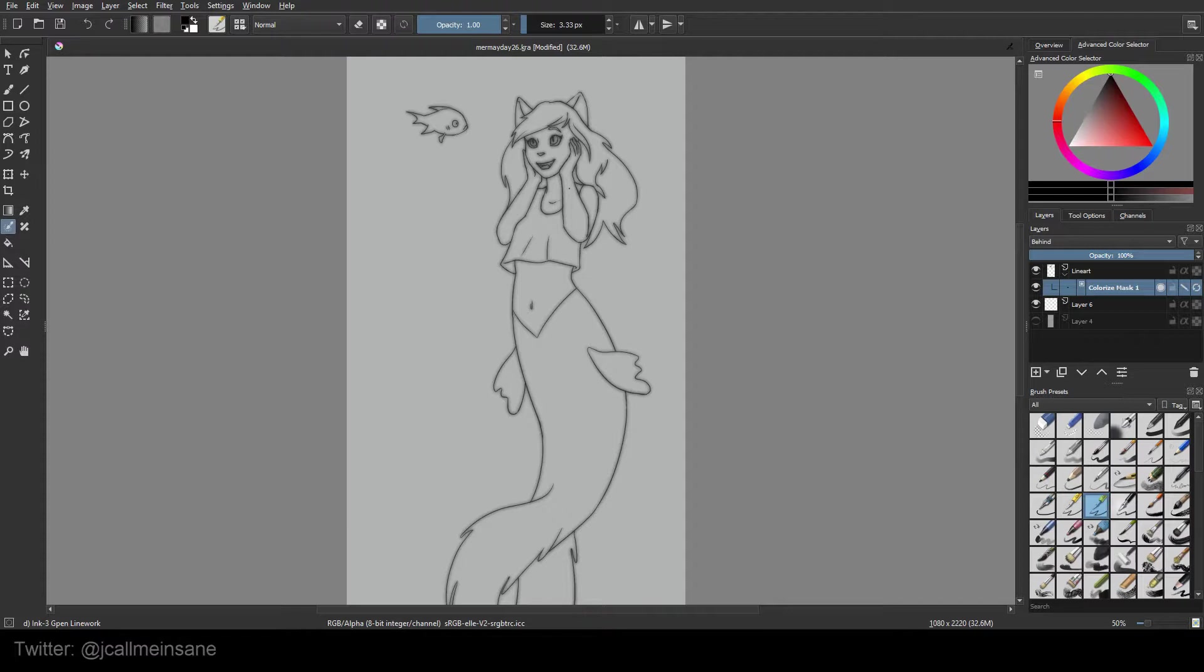As you can see, it kind of distorted our image a little bit, but that's a good thing. What it's basically doing is taking our line art and making a mask. So when we put the color on, it's not going to mess with the lines. It's going to keep it separate.